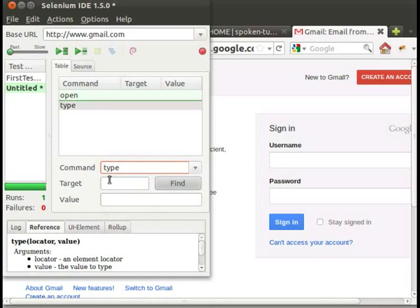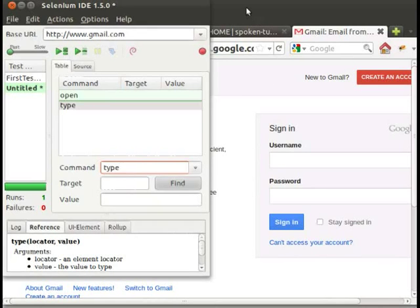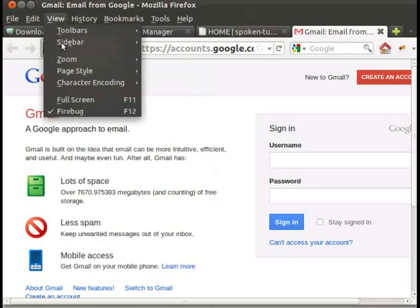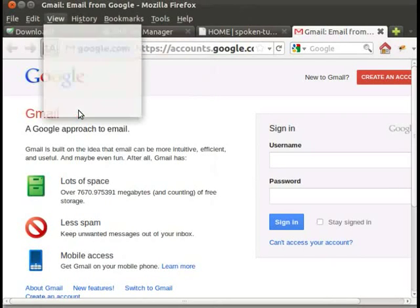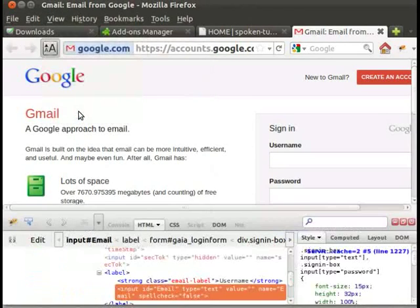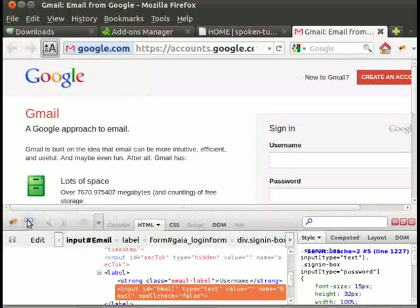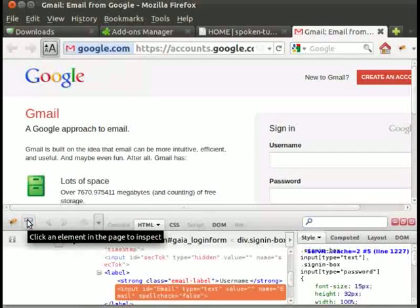Now go to the view menu in the browser. Click on firebug. A firebug window will appear. Click on inspect button, which is seen on the left hand side of the firebug window.